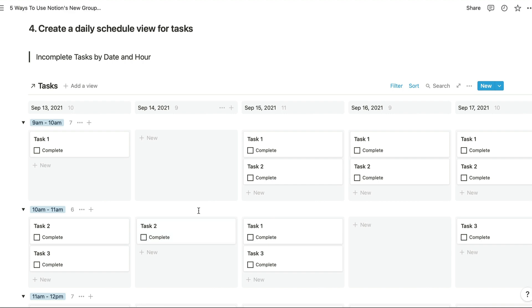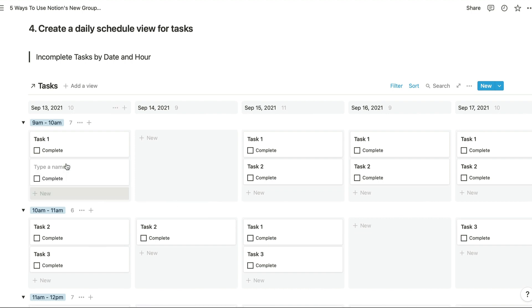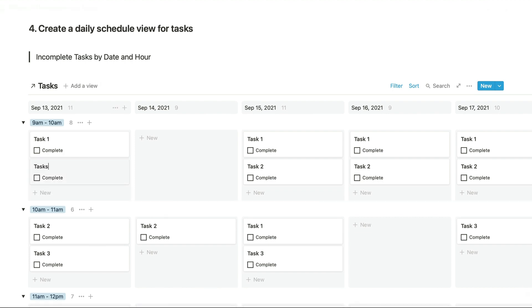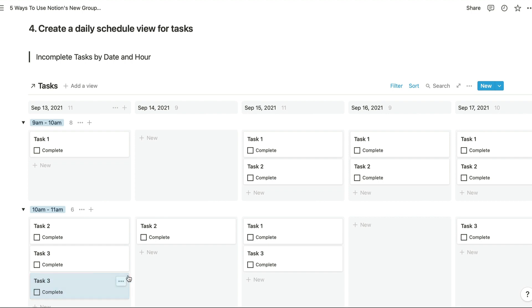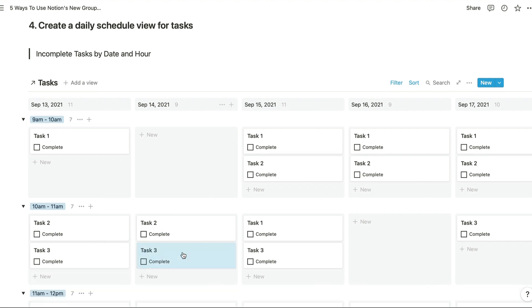And it's really easy to add tasks in this view by clicking the new button in whichever section we want to add our task inside. And we can drag and drop our tasks to either move them to another hour or even to another day, which again was something that we couldn't do before on both axes.